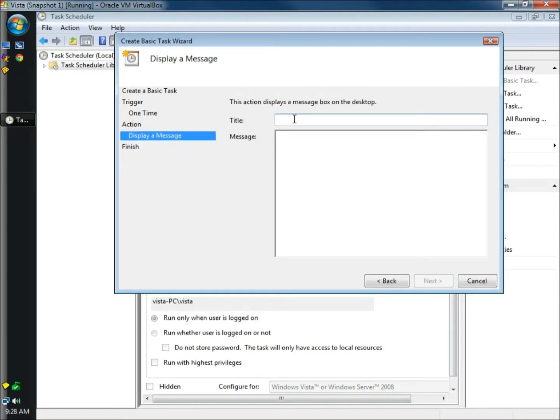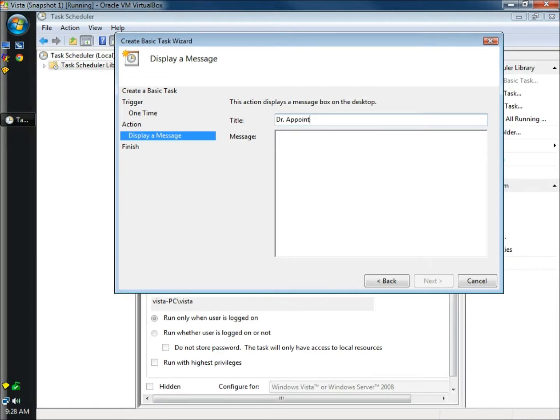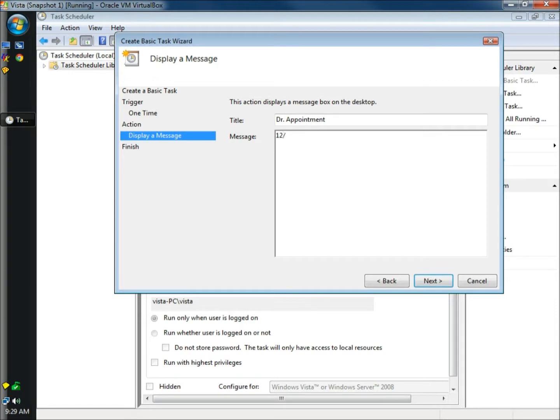And then we have to name a title for our message and I'm going to name it again doctor appointment. Once I've given my message a title, I'm going to come in here and I'm going to type in a date and then I'm going to click next.